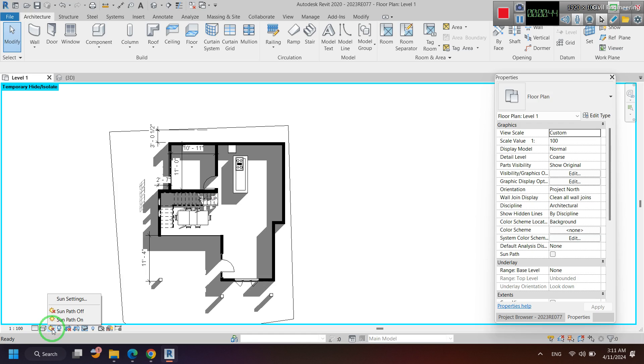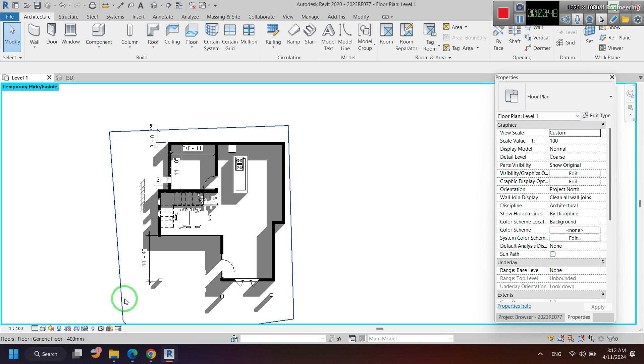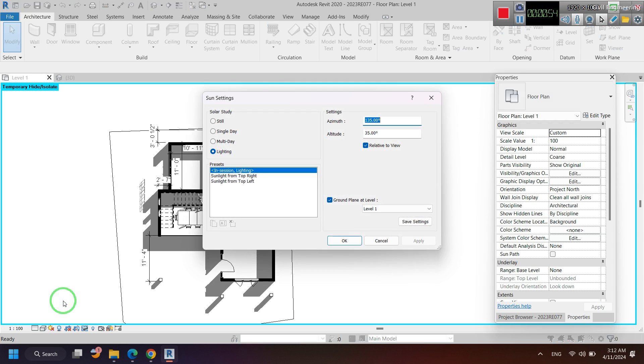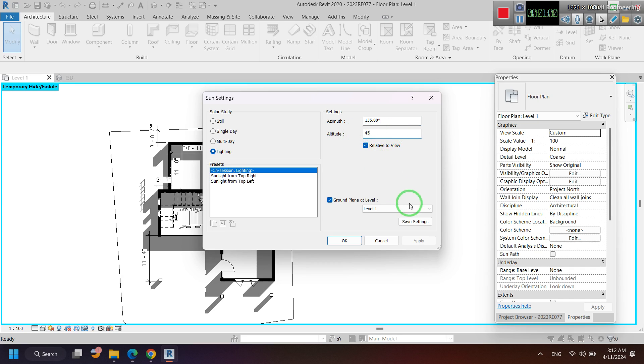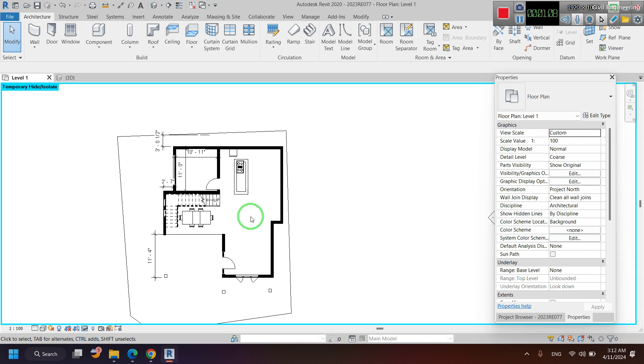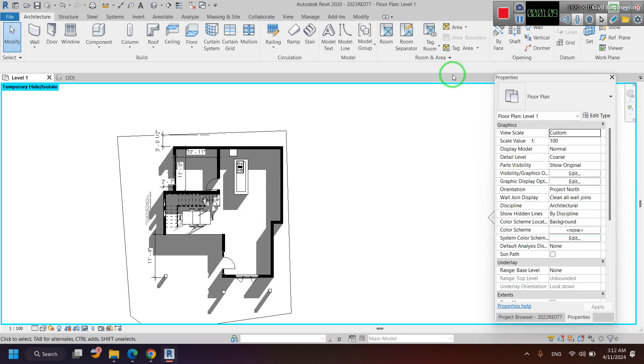You can change the angles of these shadows by clicking Sun Settings. You can see that you can change these angles, and you can see that the shadow angle also gets changed. Thank you.